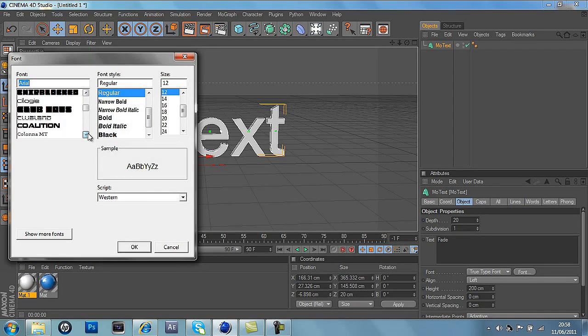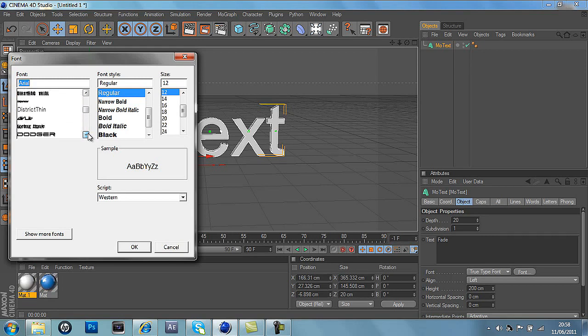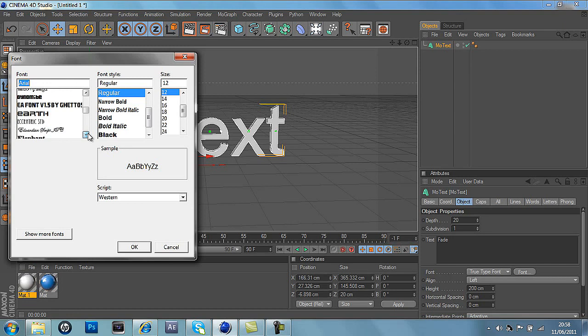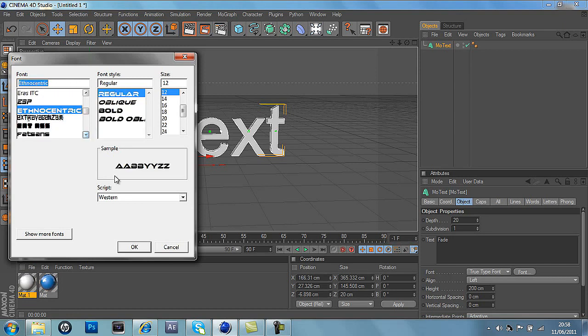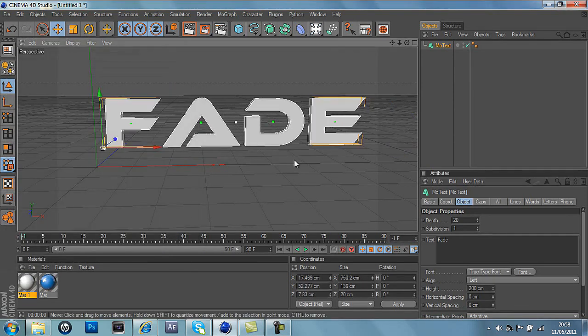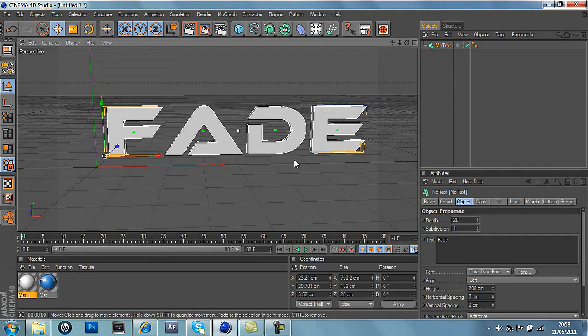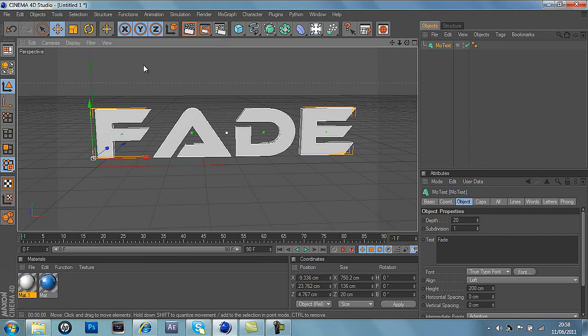I'll put a link to this in the description for you. It's really nice for 3D work and things like that. So here it is, it's called Ethnocentric. So there we go, we've got the text here, and you've got to keep it in the area of the grey bit, not the dark grey bit.